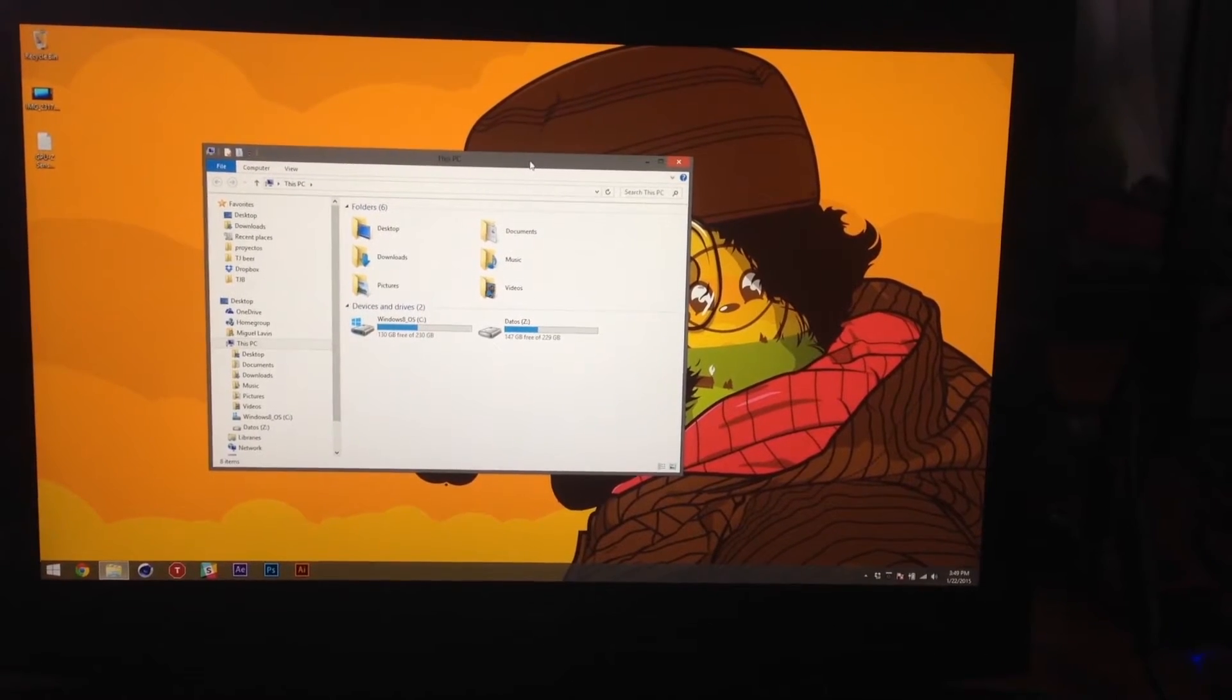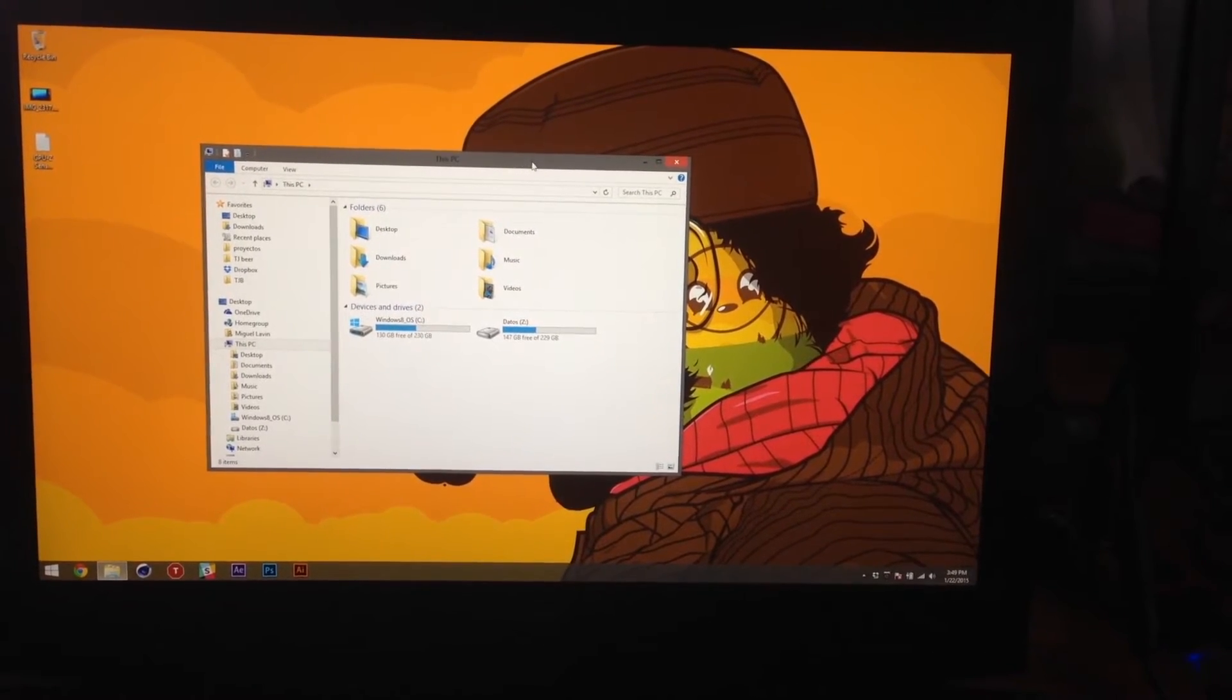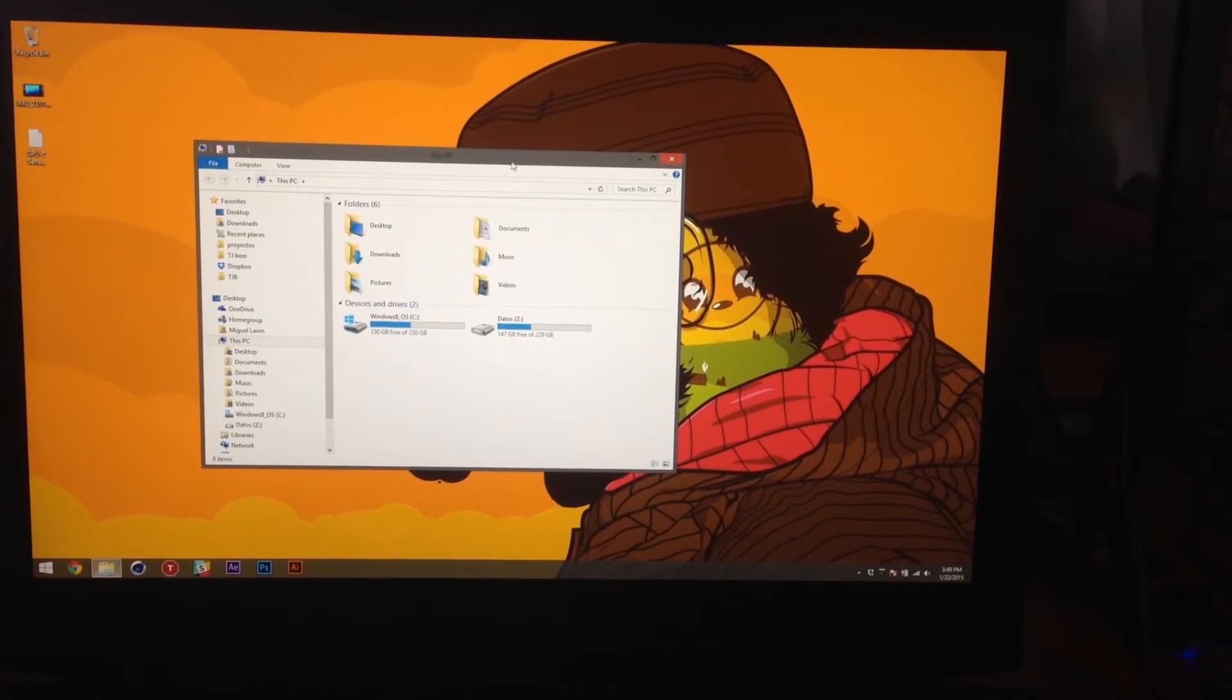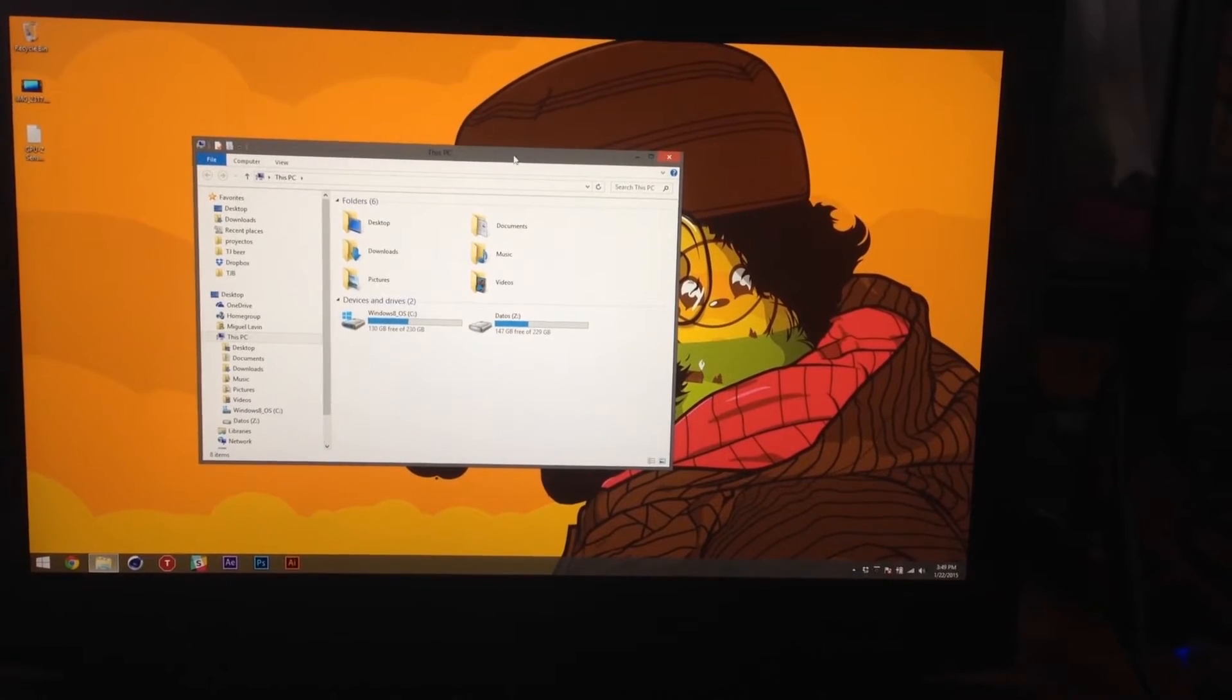Hi, this is a video illustrating the problems with Wacom tablets and Windows 8.